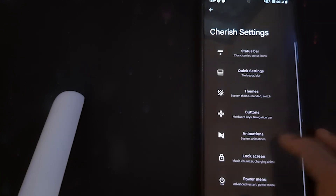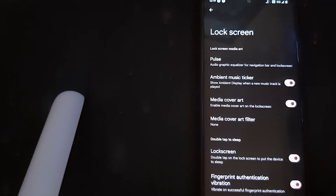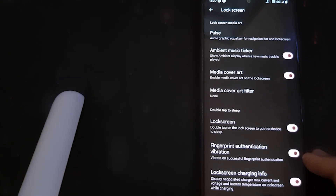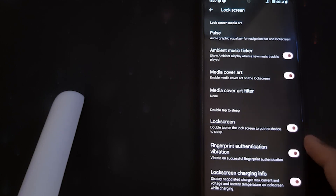Under Buttons, we can keep it as 3-button navigation or swipe gesture. Under the lock screen, we have Pulse, which shows the graph of the music being played in the background. We also have fingerprint authentication vibration and charging info. You can double-tap the lock screen to trigger reverse sleep.